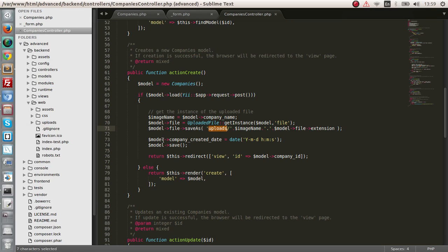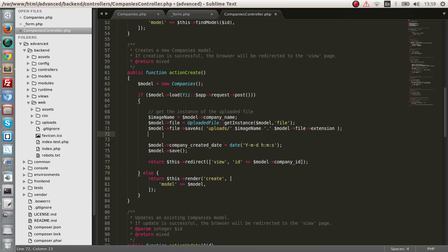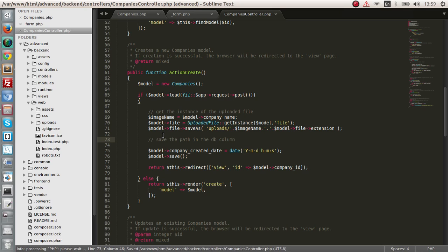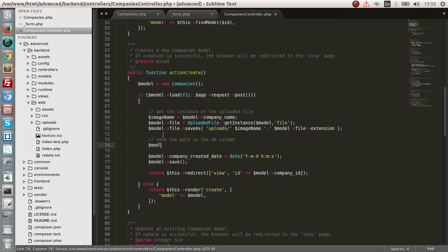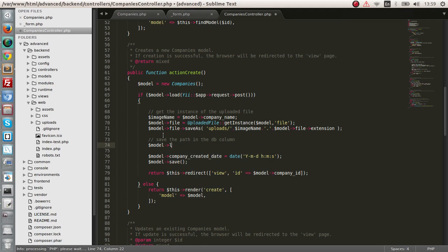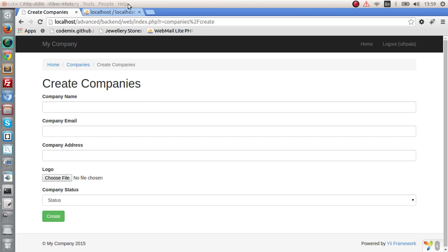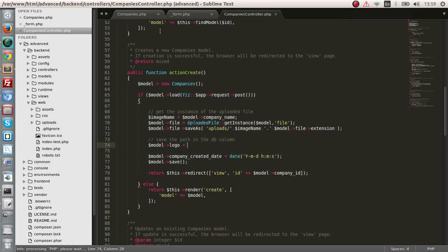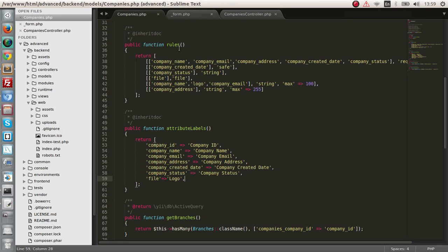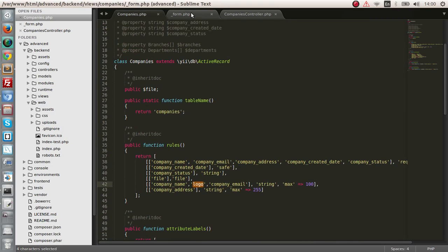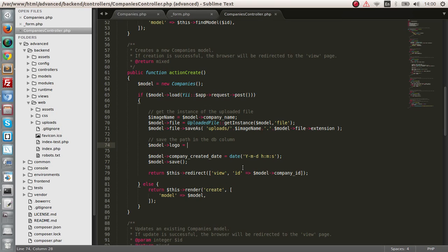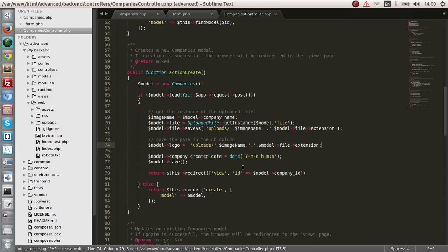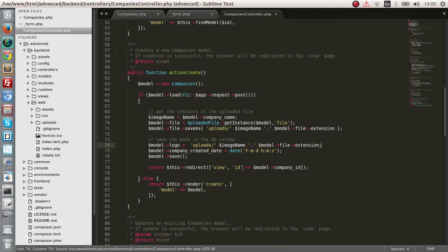Next, what we have to do is save the path in the DB column. So to save the path, we want to assign the model logo attribute the path value. So we have the model logo column. And we have set that the model logo is a string in the rules section of the model. Next, what we have to do is assign its value. So it's going to be in the uploads directory. And the name, actually it's basically the same thing as this. So let's copy this. And save it. And let's check it out.